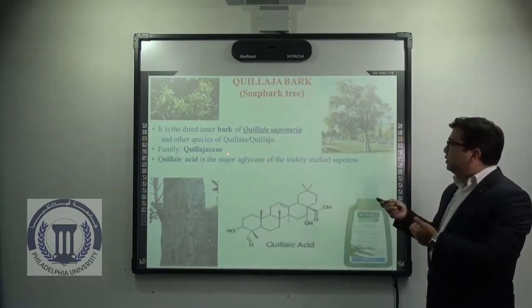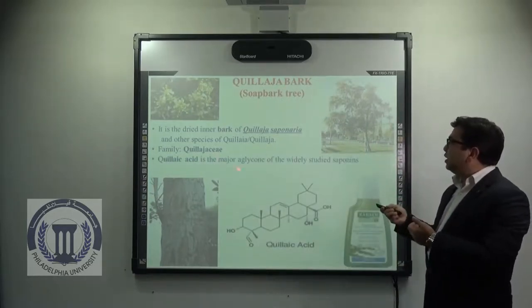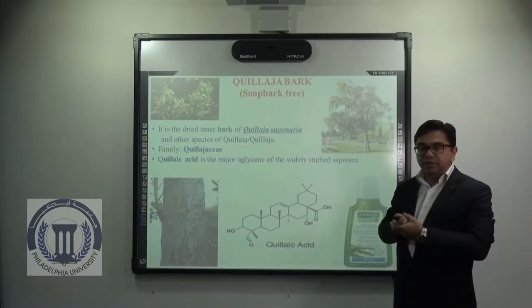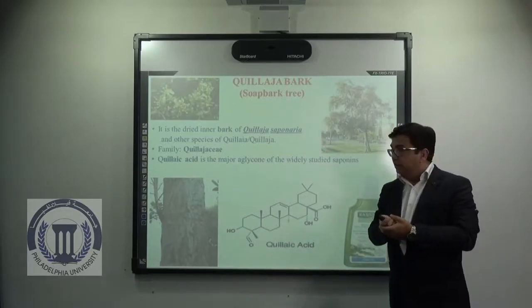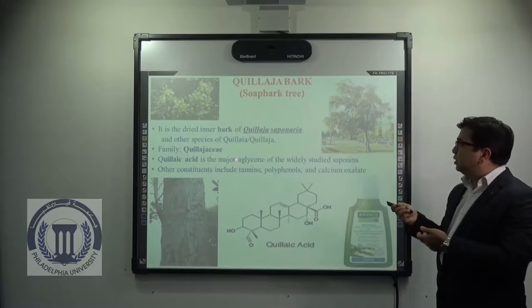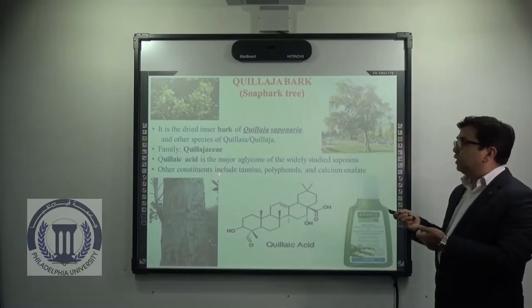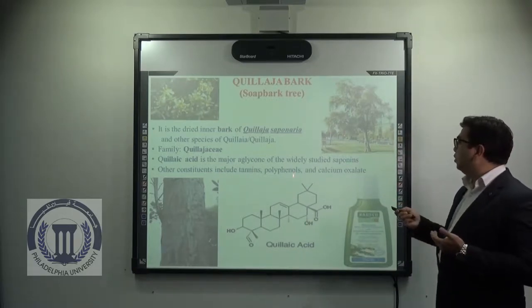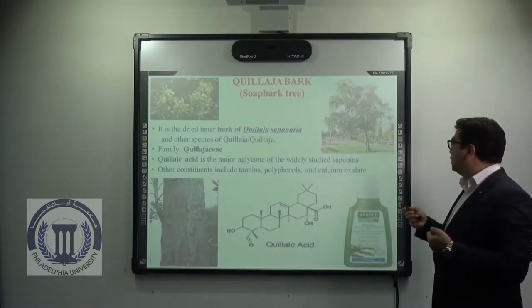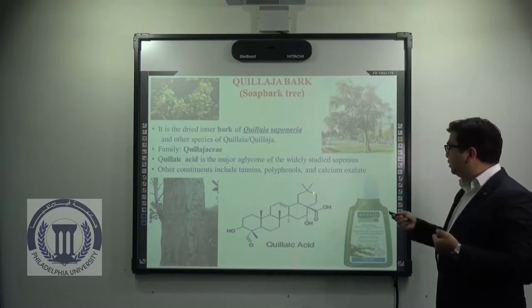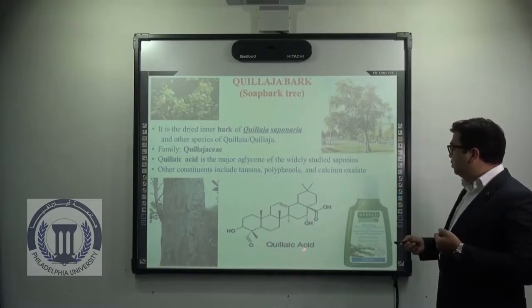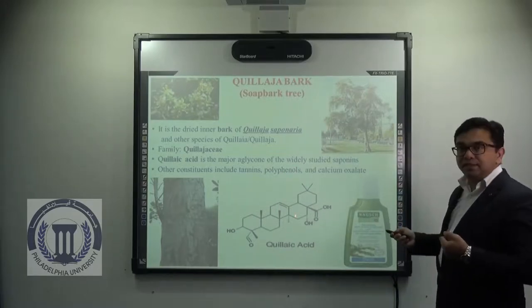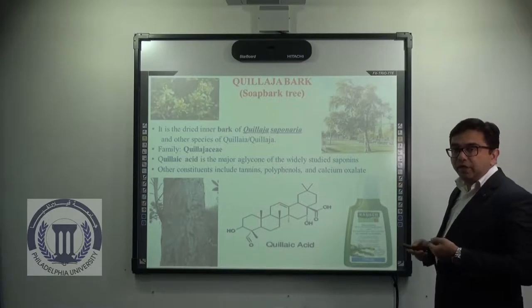Quillaic acid is the major aglycone of the widely studied saponins. Other constituents that may also be present are tannins, polyphenols, and calcium oxalate. This is the structure of quillaic acid, and you can see it is triterpenoid in nature.